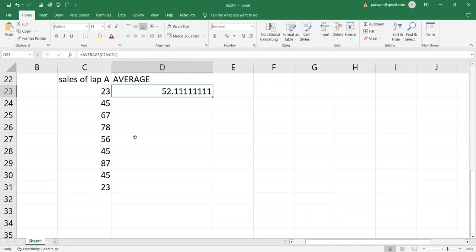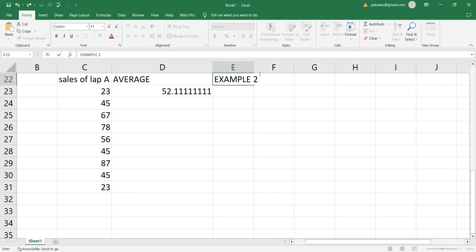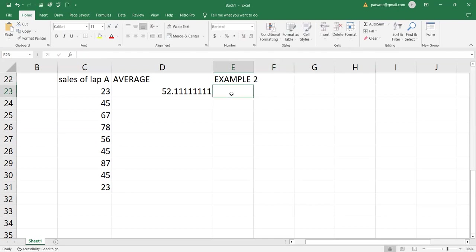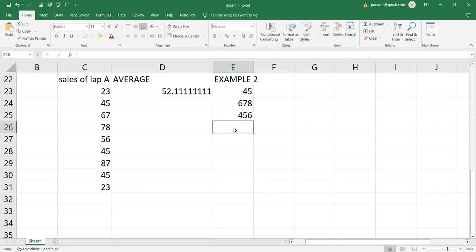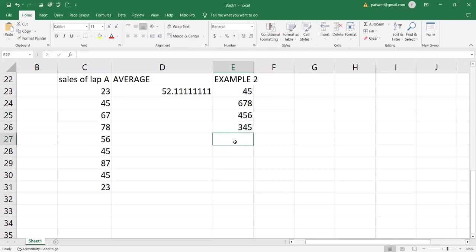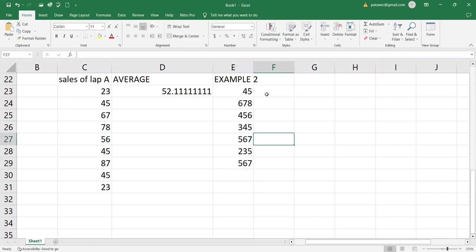So for example, maybe we can put other values in example two. That's example one. We can say example two. I have sample numbers say 45, this could be temperature in the month of January. So I want to calculate the average temperature in January.